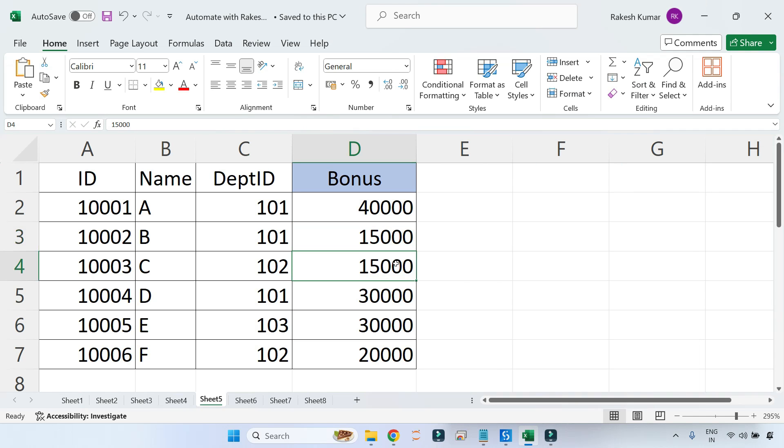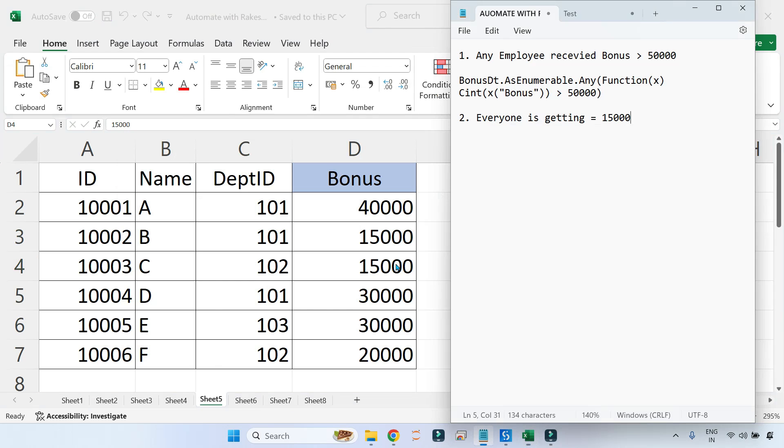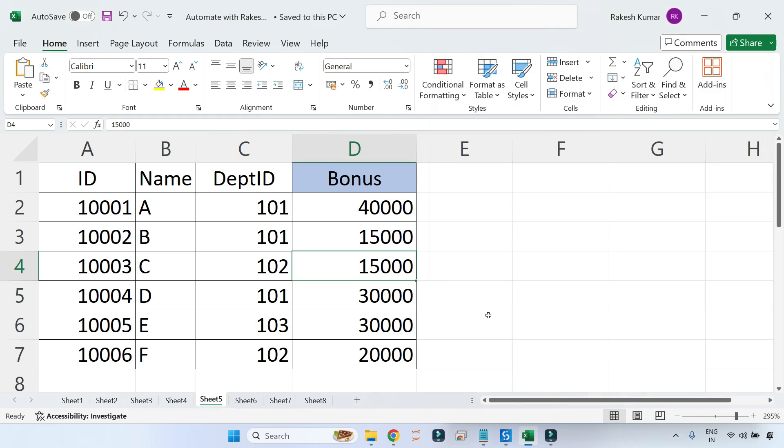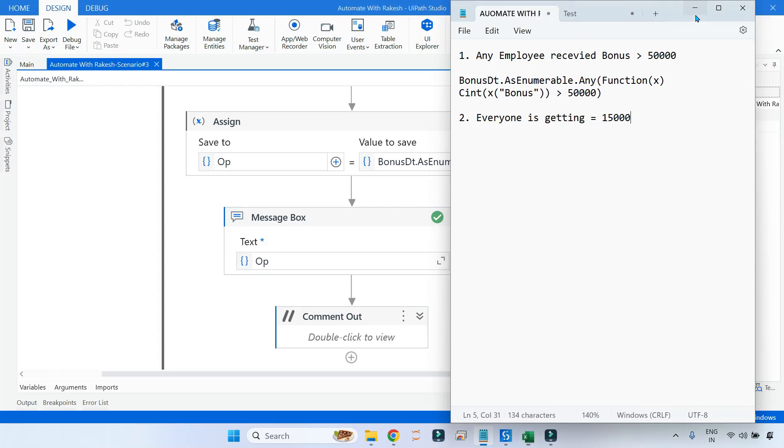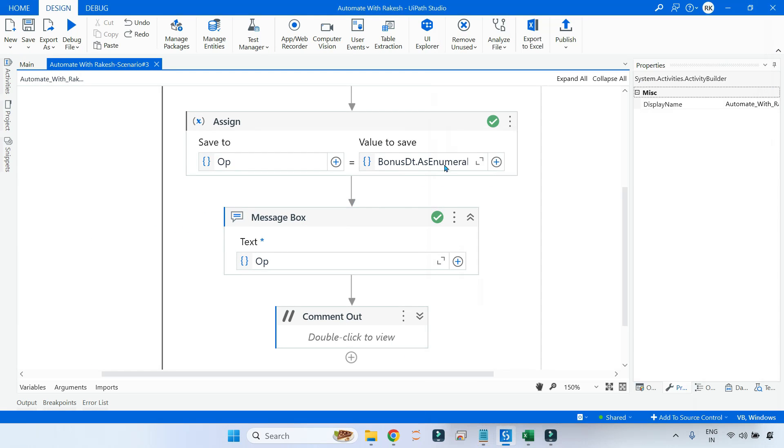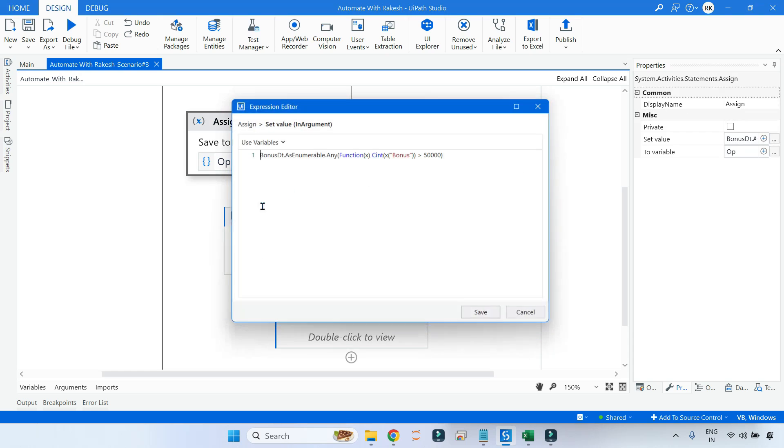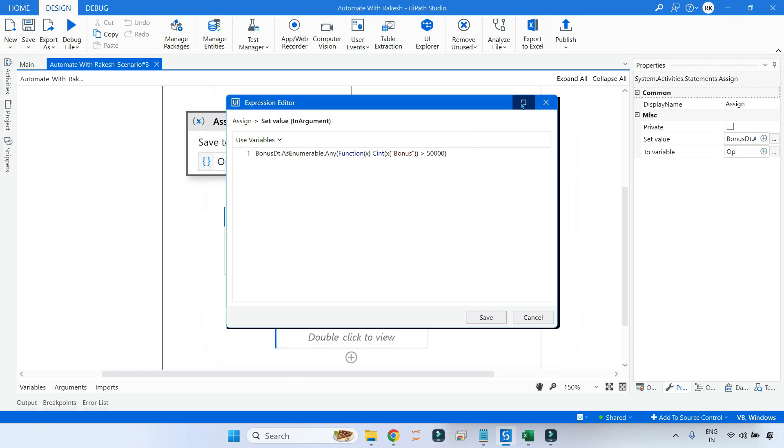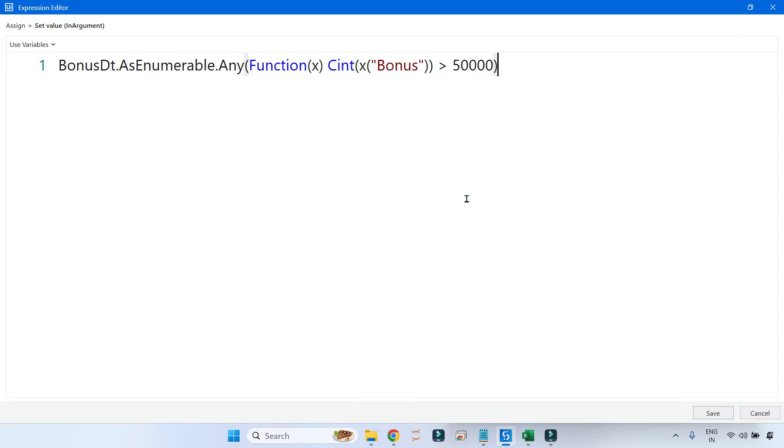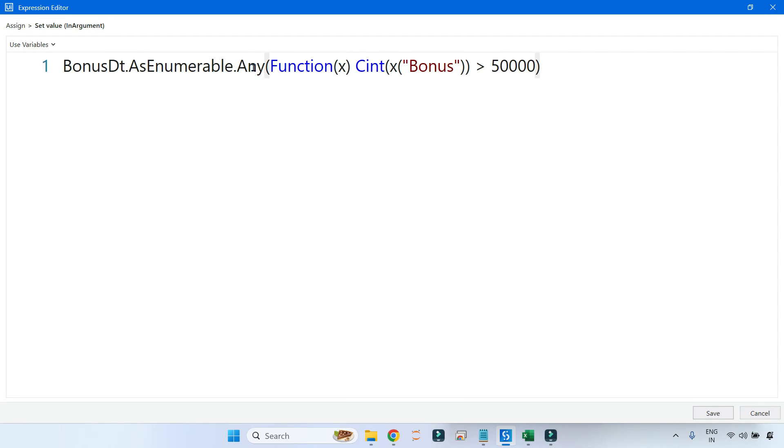Now the next rumor is that somebody is saying everyone is getting how much? Fifteen thousand dollar bonus. I think some of the employees have got that and they are probably spreading that everyone is getting only this much, nothing more than that. So is it right? Let's see that through our query.